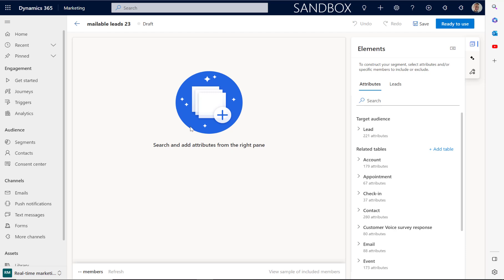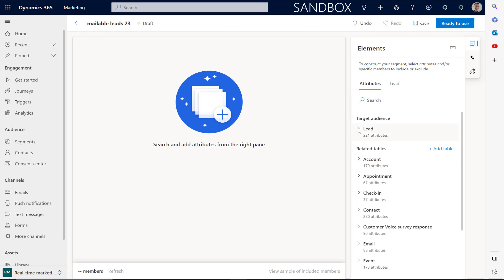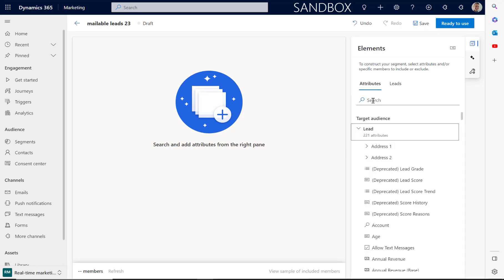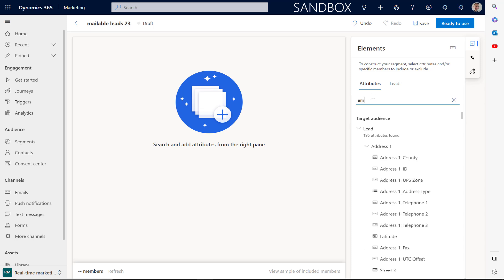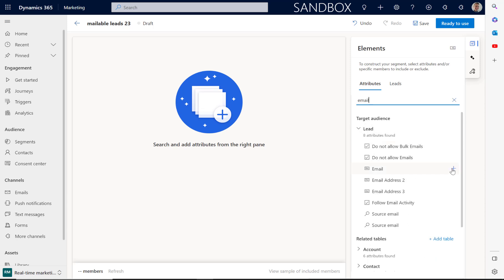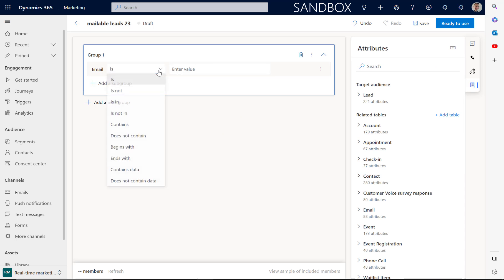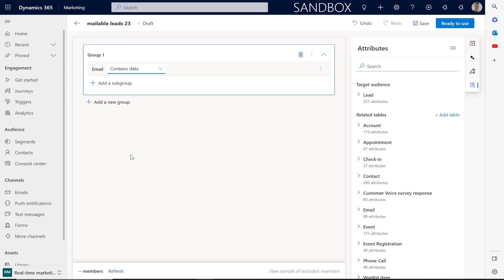You'll now see that there's a slightly different layout from the outbound marketing. We can expand the leads from this area here and also any items that might be attached to the lead. We can then expand lead. I'm going to search for email. We can then click on the plus here to add it to the query. I'm going to change this from 'is' to 'contains data' to ensure that they contain an email address.